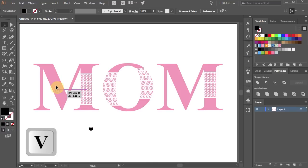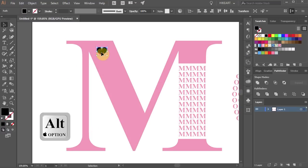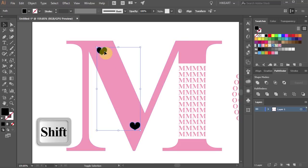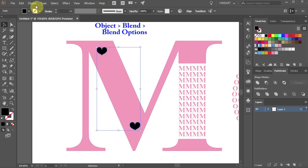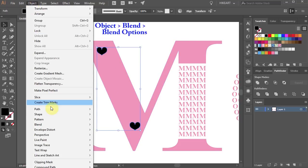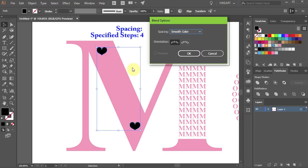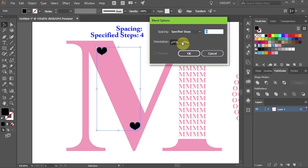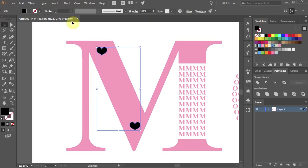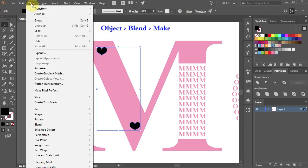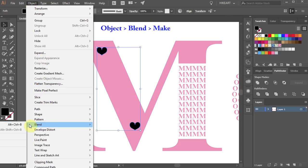Next place it on top and duplicate it. Now select both hearts, go to Object, Blend, Blend Options, change the spacing to Specified Steps and type 4. Then go to Object again, Blend and choose Make.